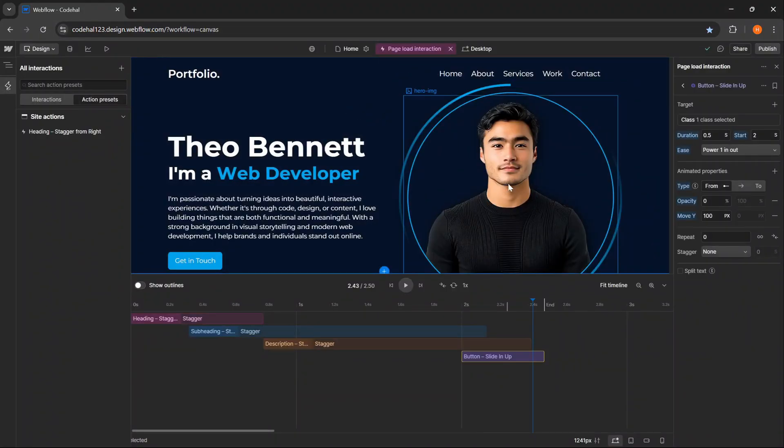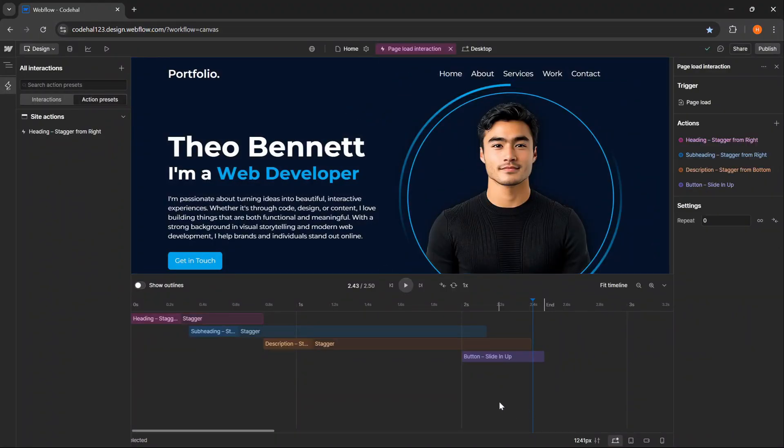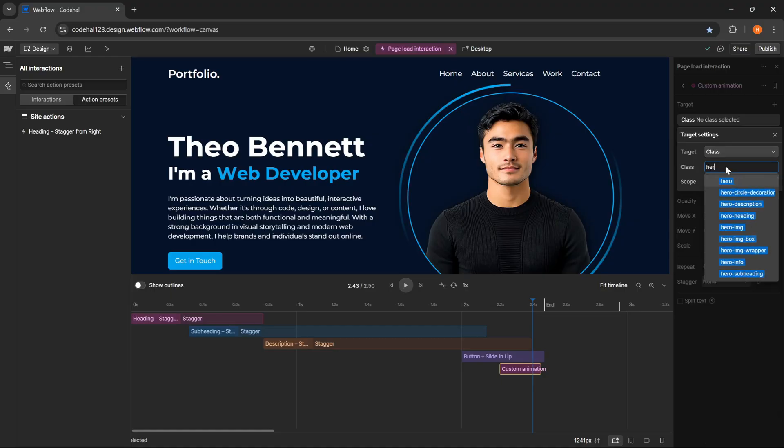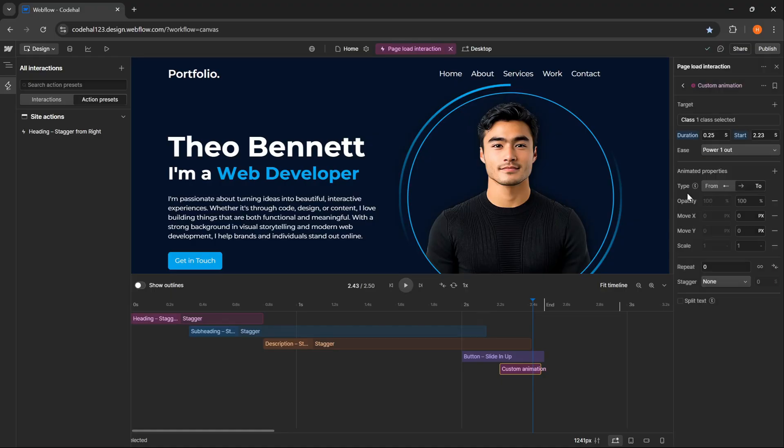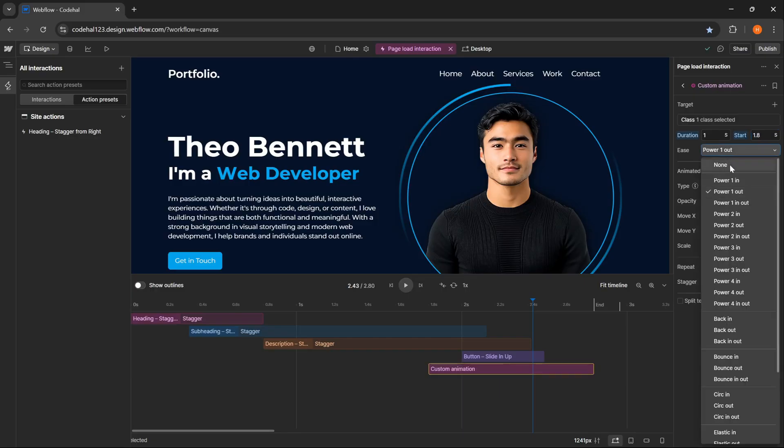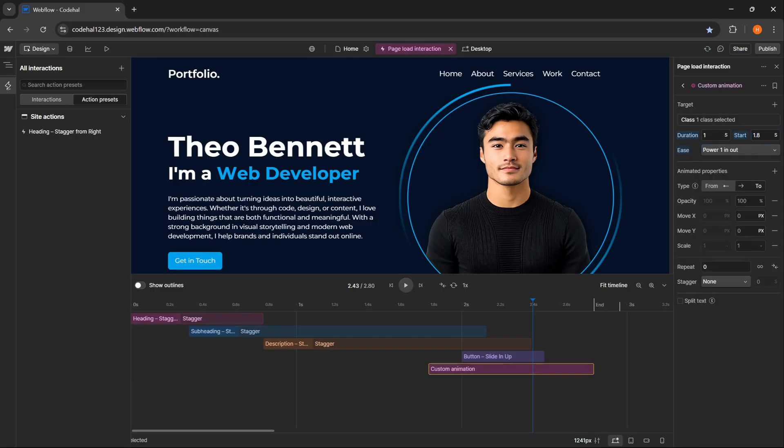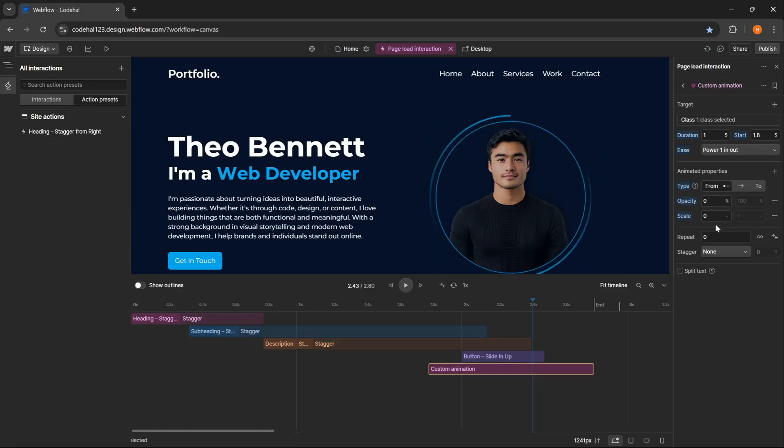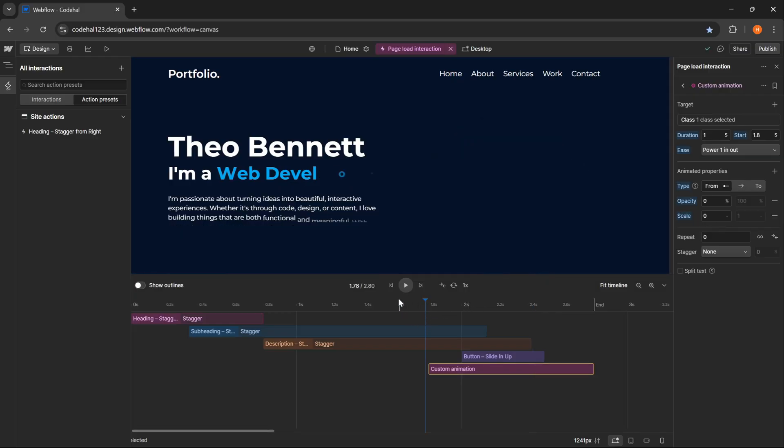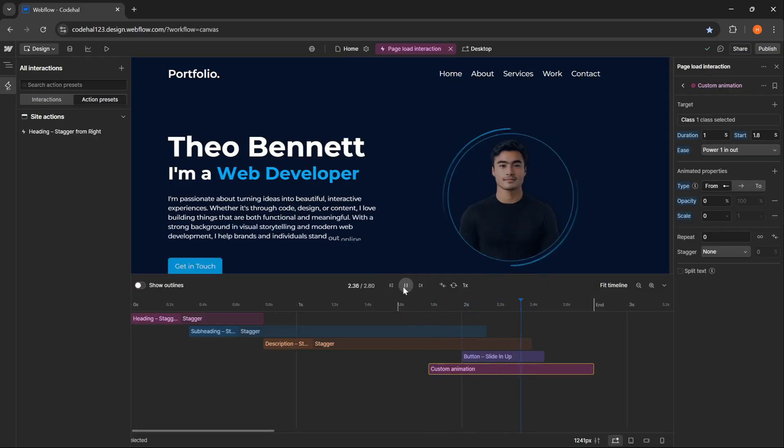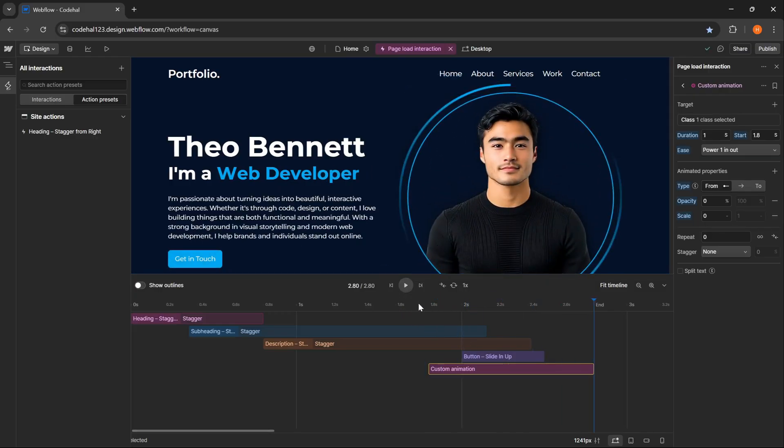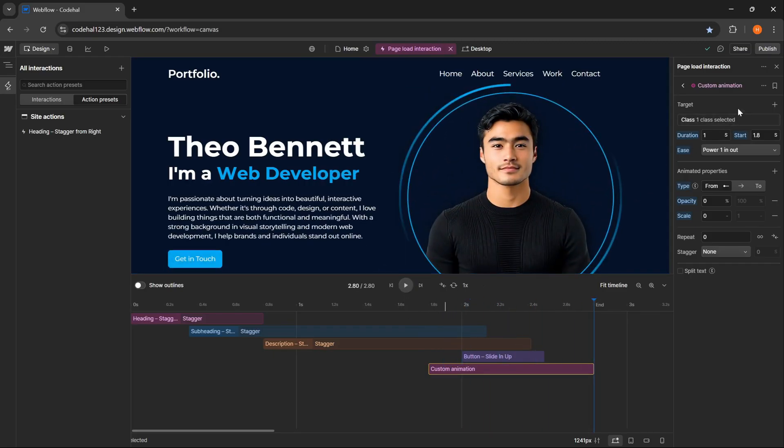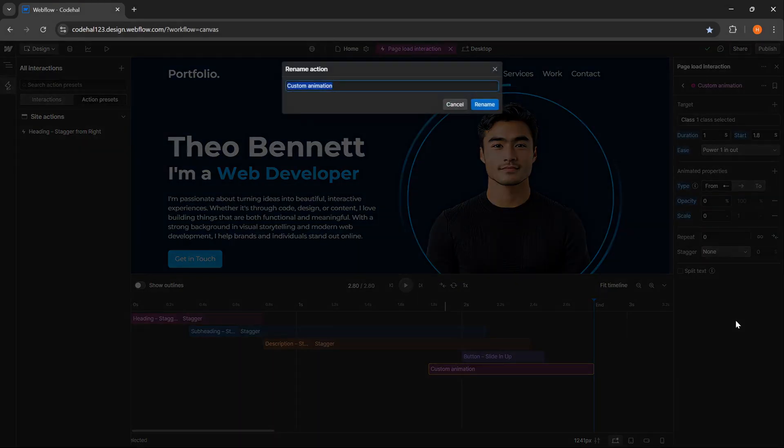Lastly for this image element, I can double click again here. Then we will target the class Hero IMG wrapper. Duration, 1 second. Start delay, 1.8 seconds. And ease, power 1 and out. And now we will only use opacity and scale, so I can delete move X and move Y because I don't need them. And again, enable from and disable to. Then 0 for opacity, and 0 as well for scale so that the element appears from a small size then zooms into a normal size. So now we can see the result. The image element appears from invisible and small, then enlarges to normal size with a smooth effect. Simple but quite powerful to attract attention. Then I will also rename it to image zoom in.